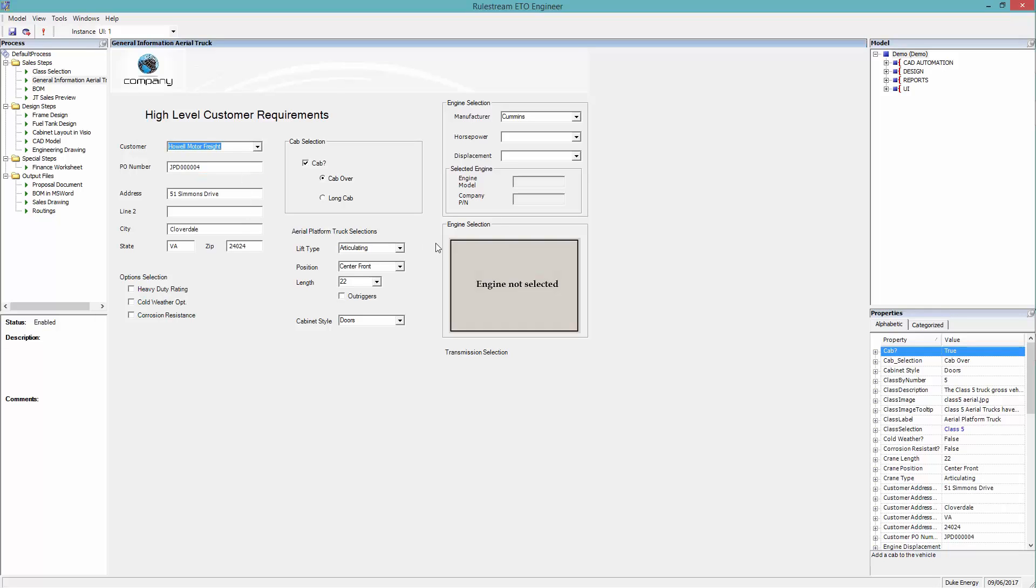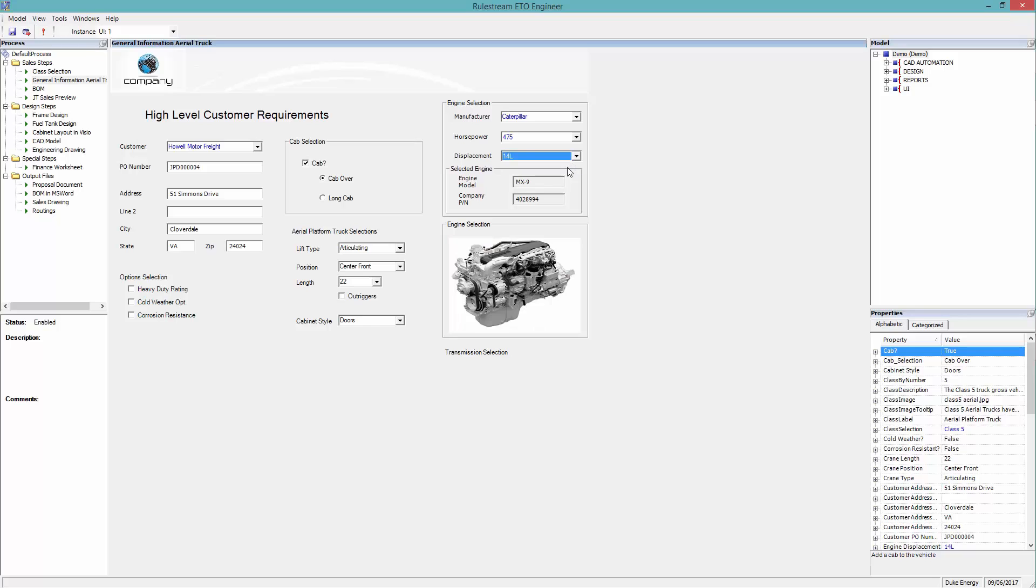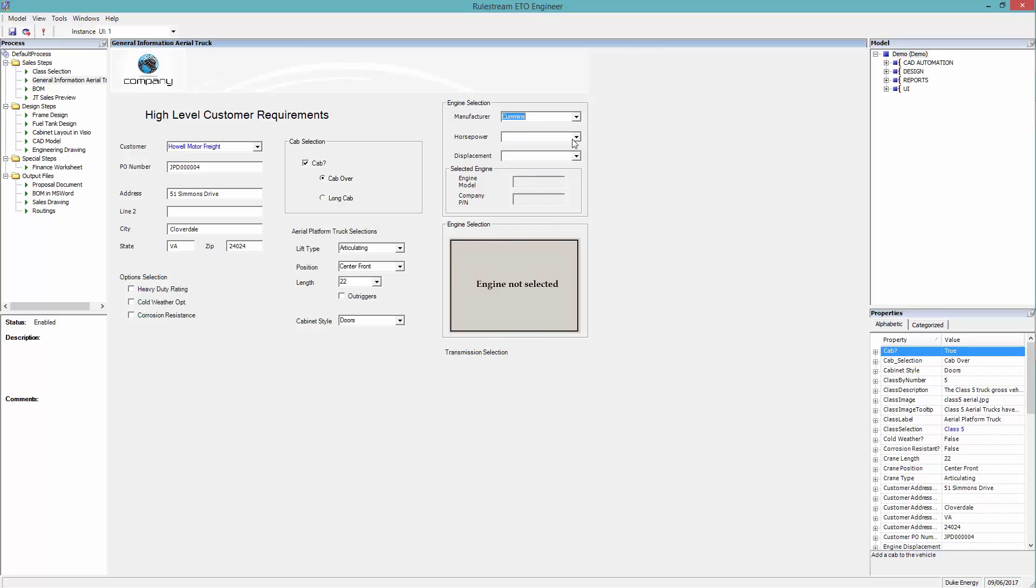And the user now selects the required engine. Notice how the lists are intelligently populated, based on the user's selection. An image is shown to aid selection.